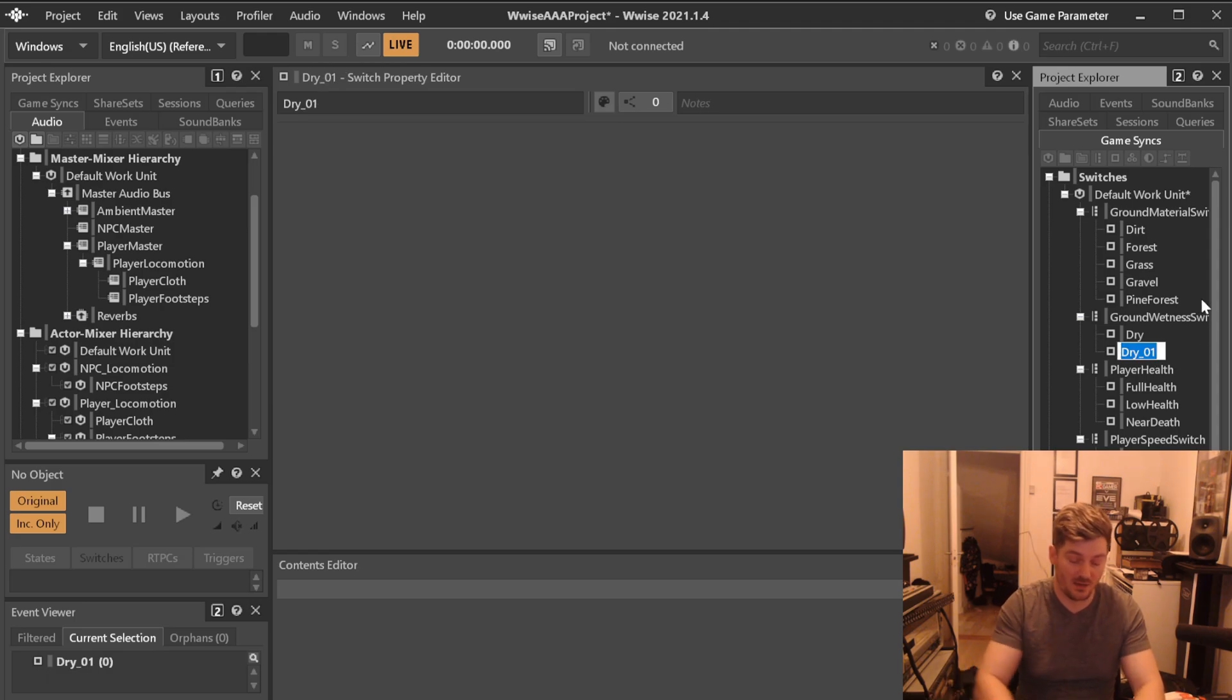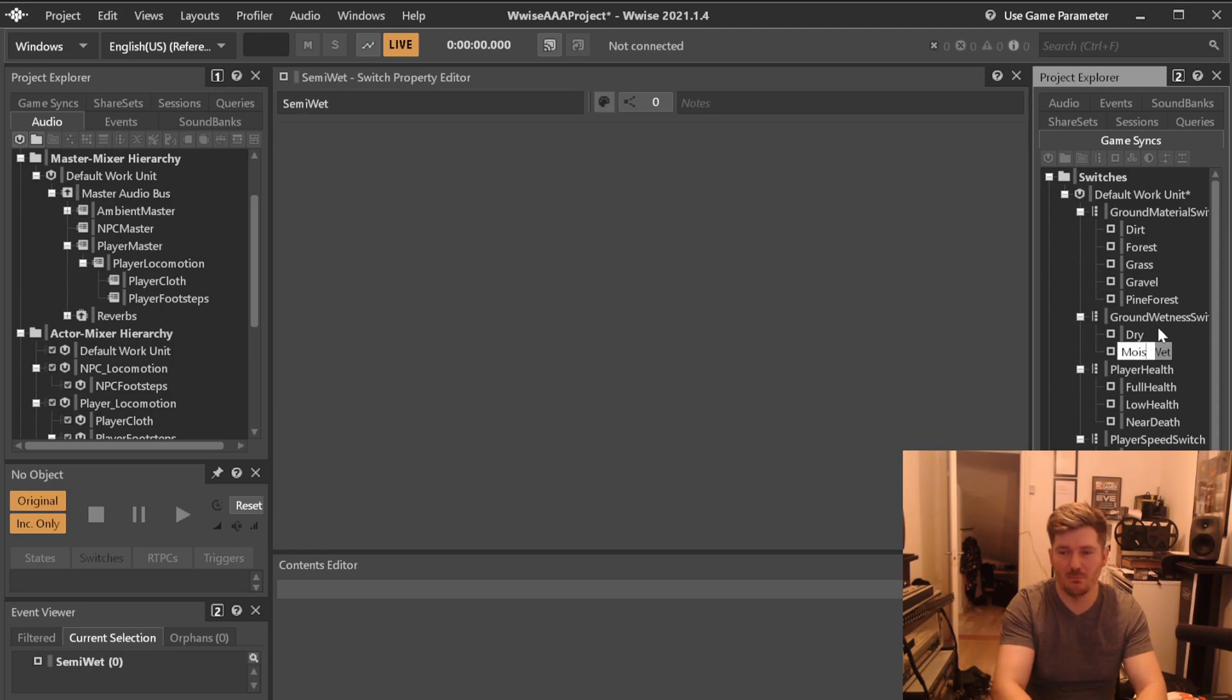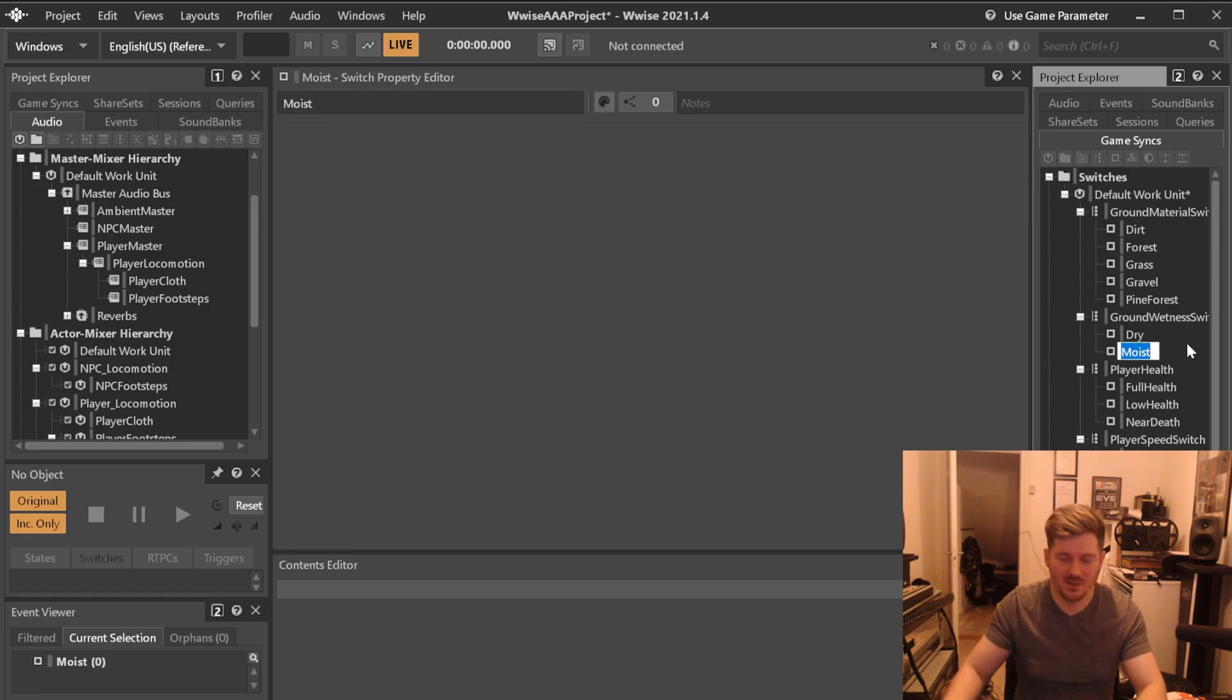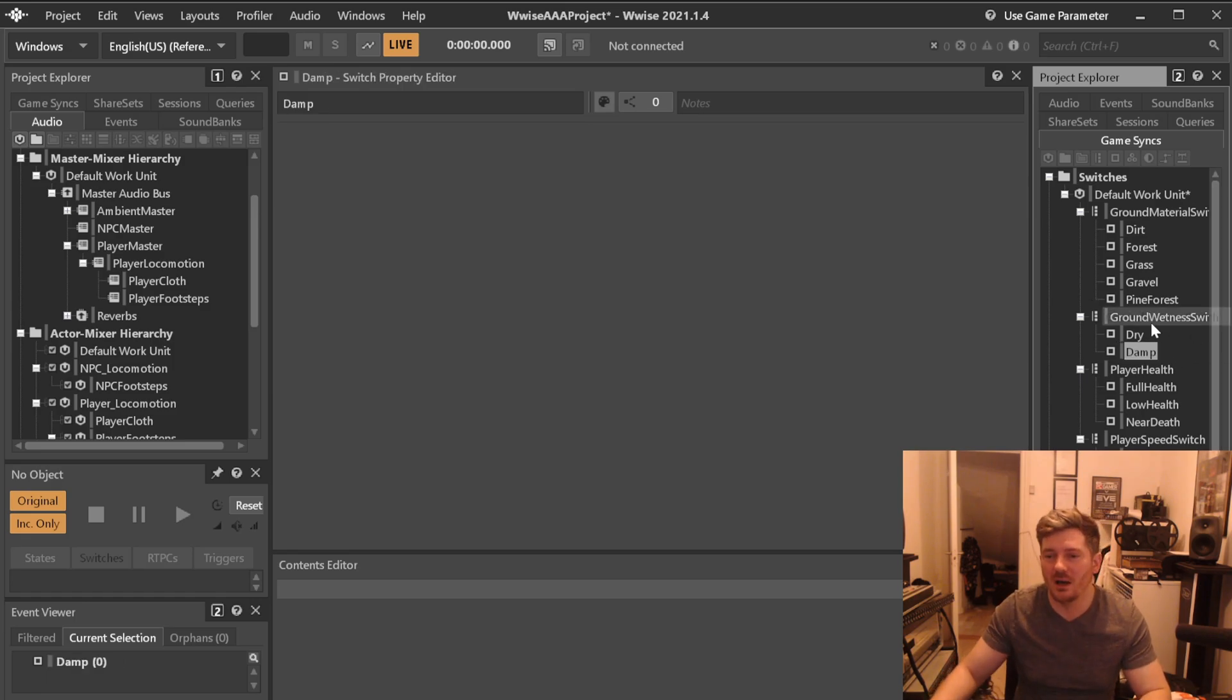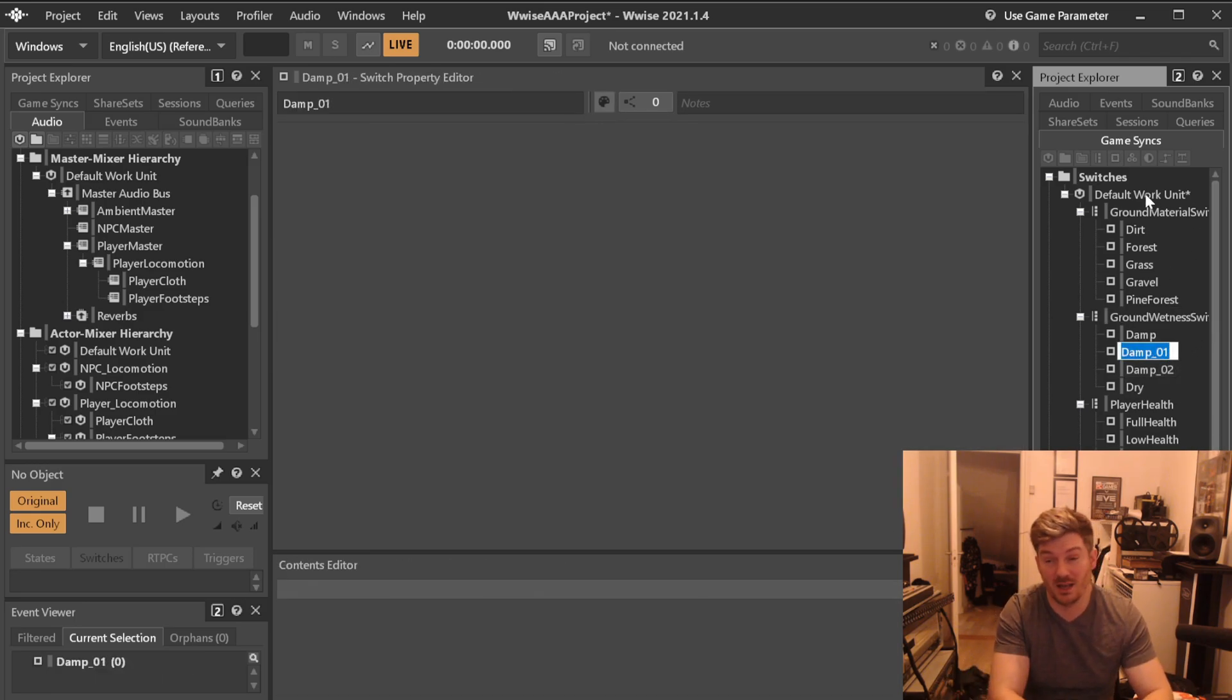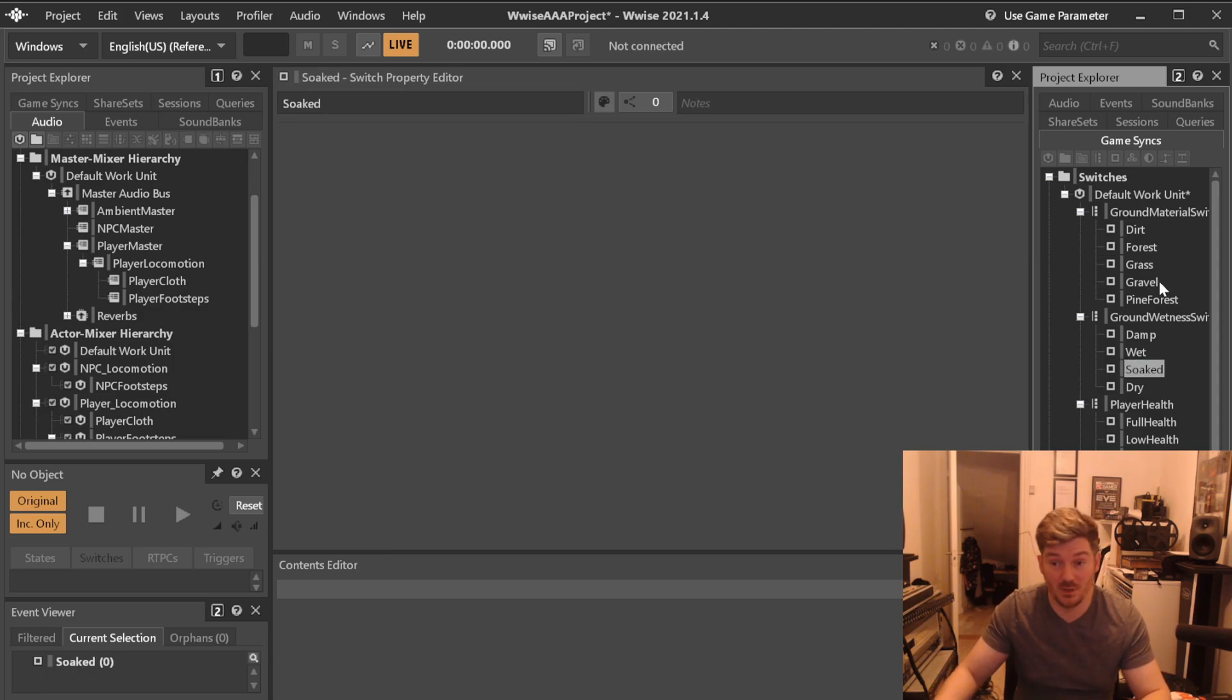And we can just simply call it, we can have dry. You can have damp, and we can have wet, and soaked.